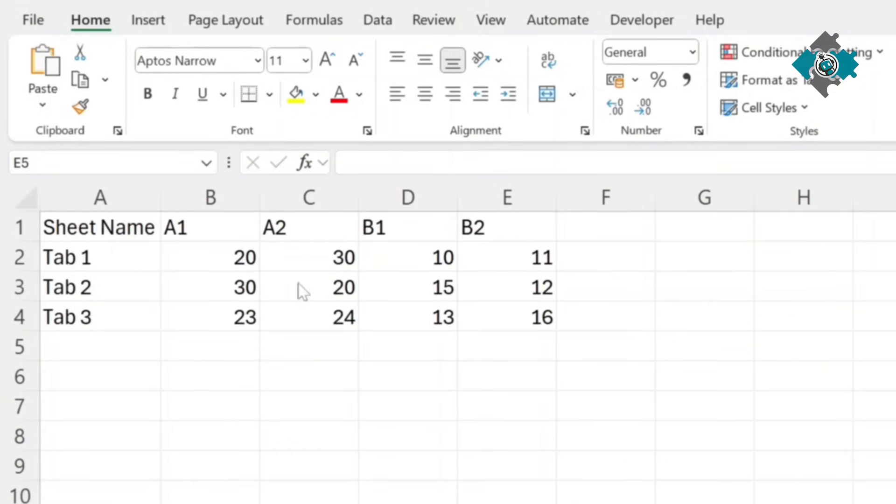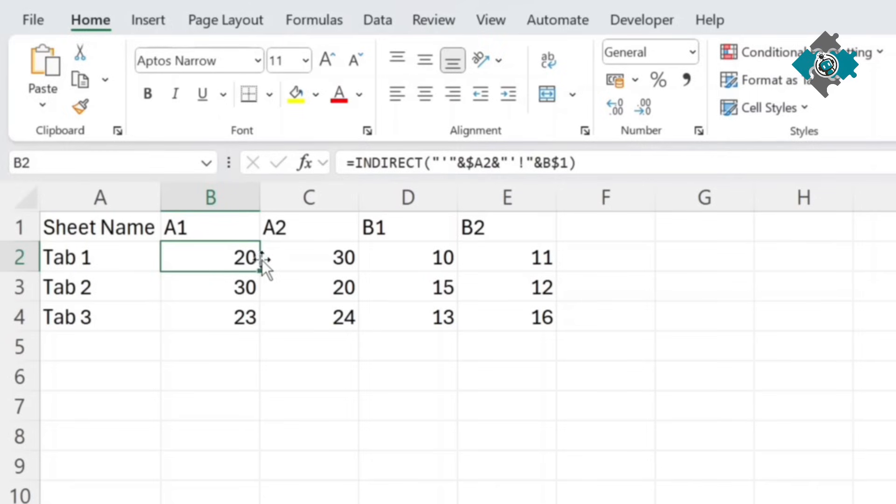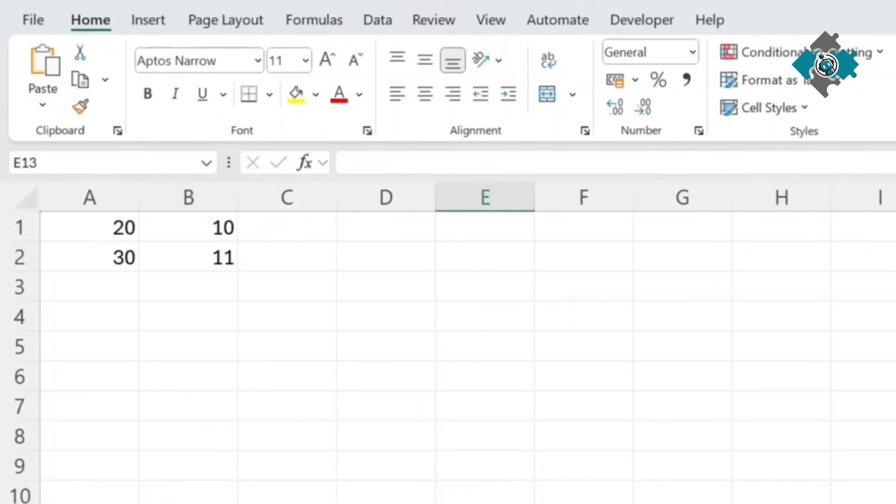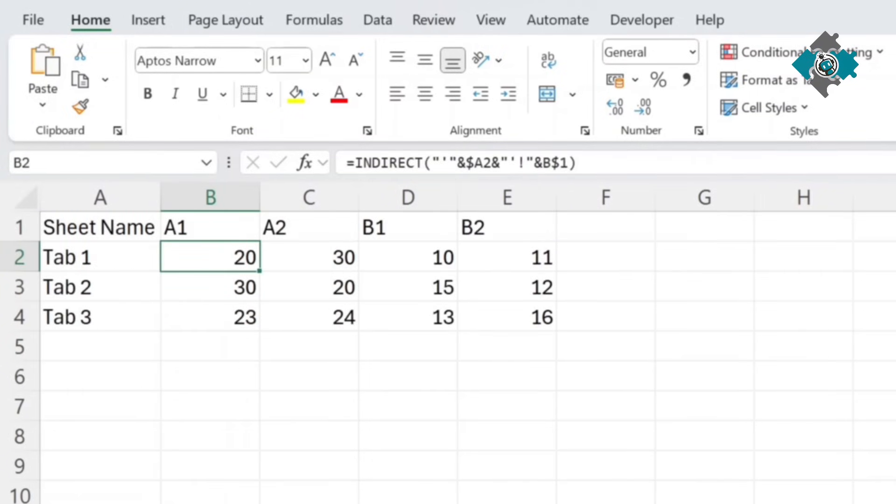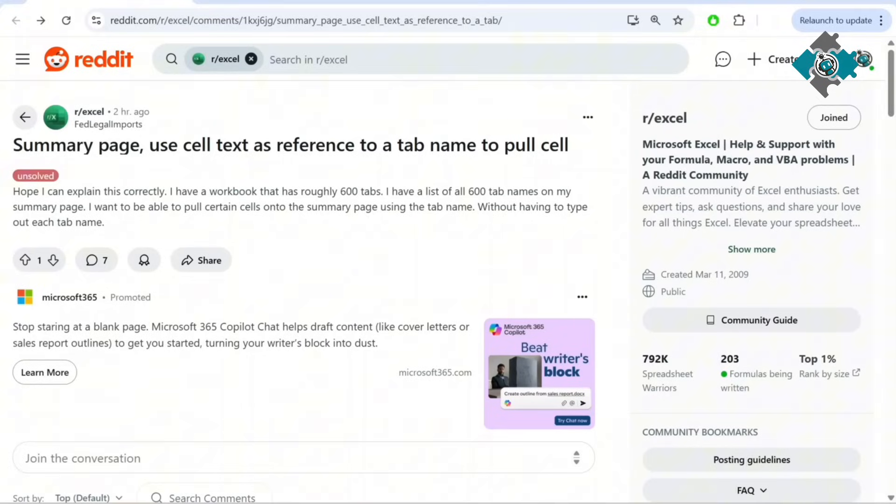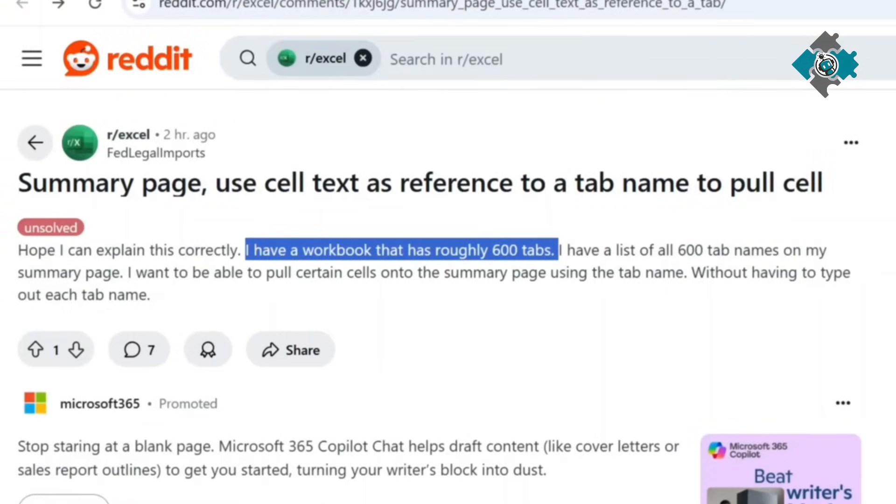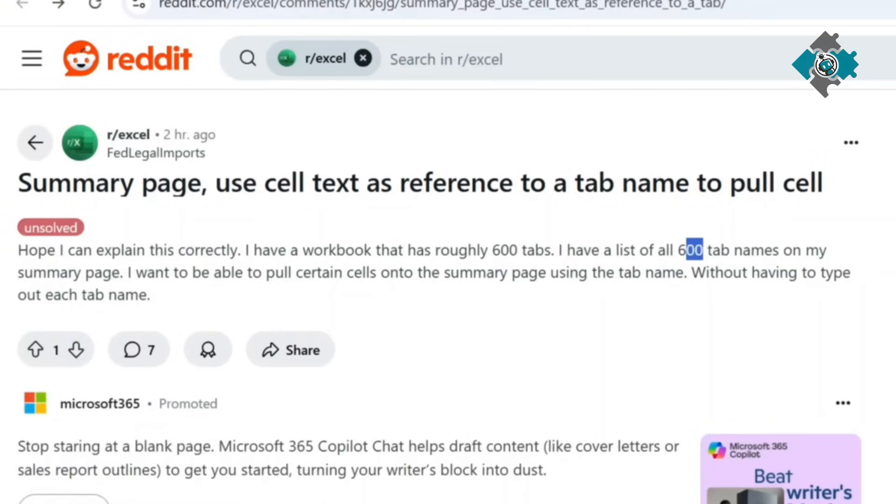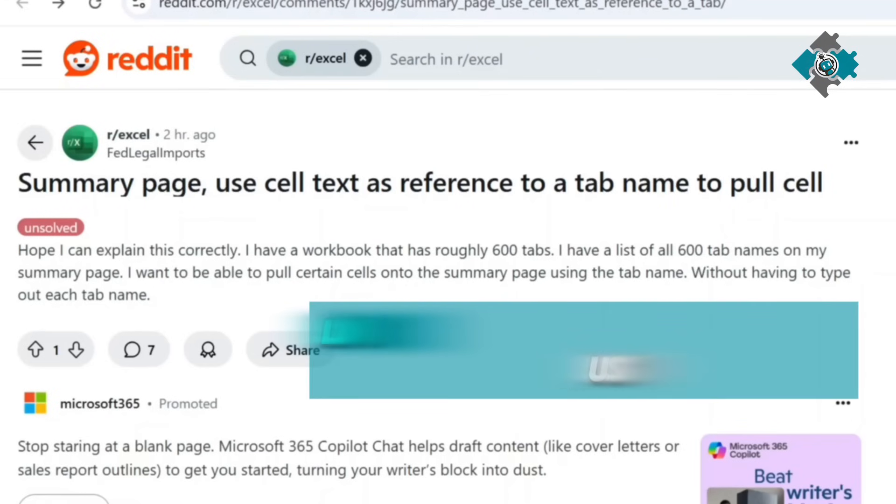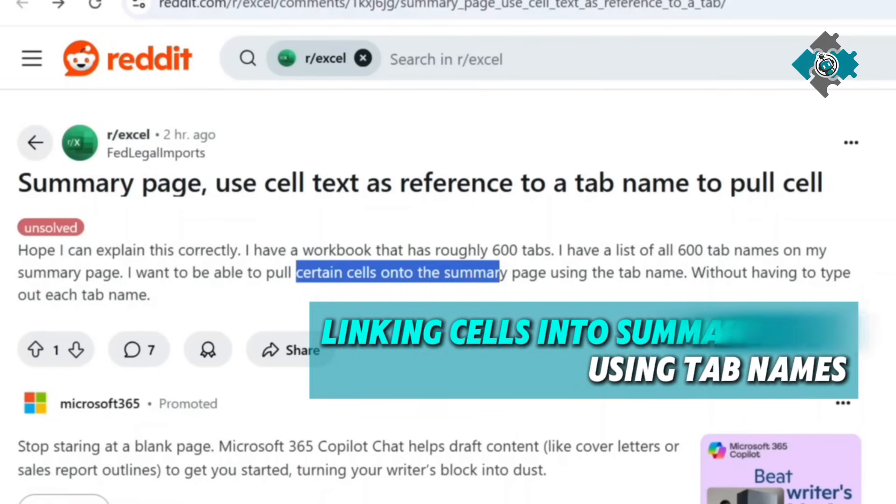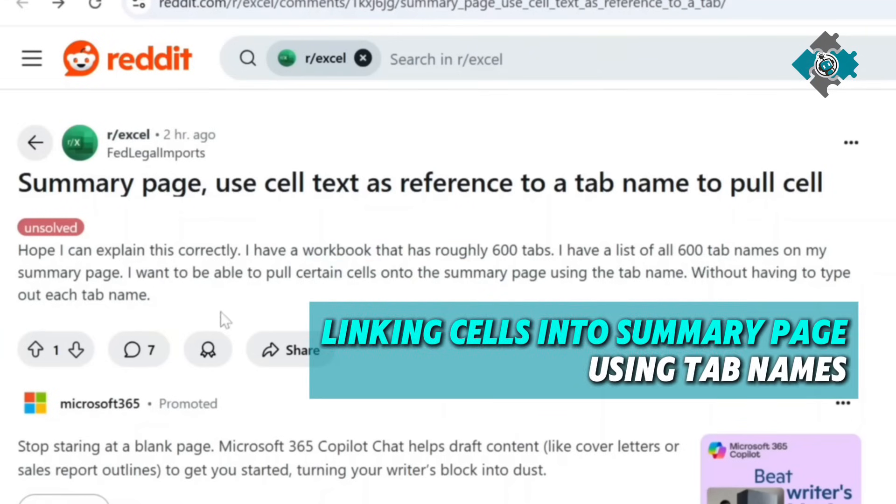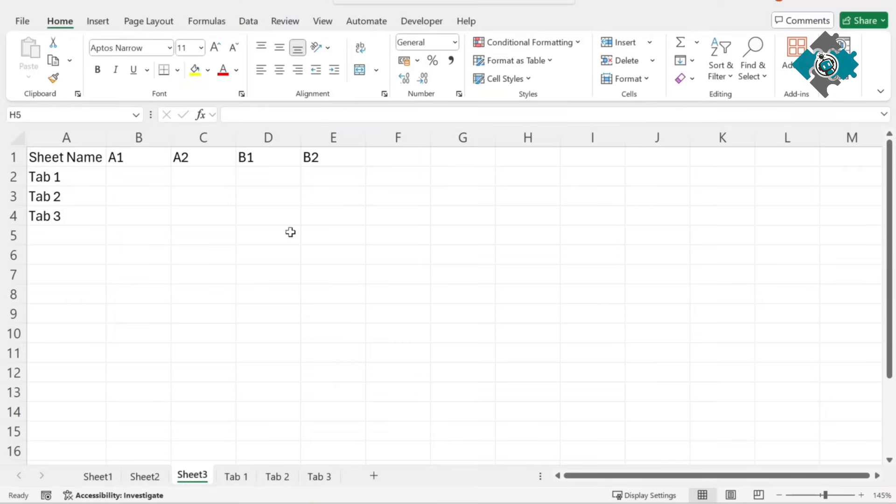In this problem I'm going to show you how to use indirect to grab data from different tabs without having to manually write the formulas. So in this problem they've got about 600 tabs they have a list of all the names of the sheets and they want to be able to pull in certain cells without having to type out each name.